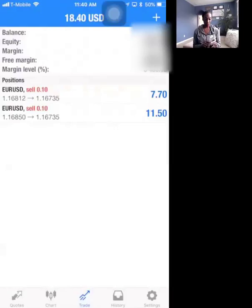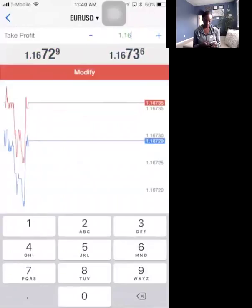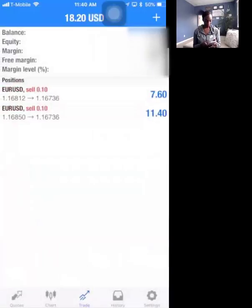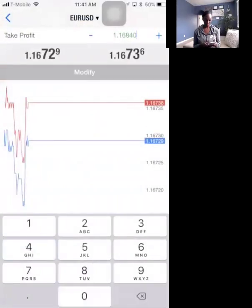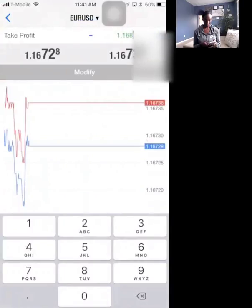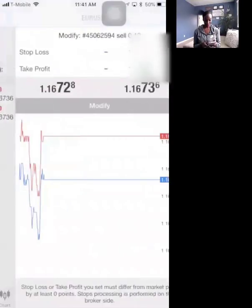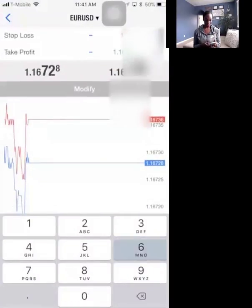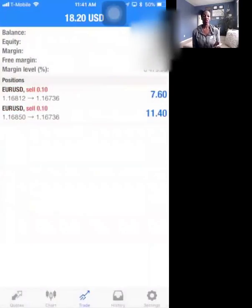If my entry price is 1.16850, I simply modify the trade and move my stop loss to 1.16840 — one pip past my entry. I go to my stop loss field, enter 1.16840, and click modify.